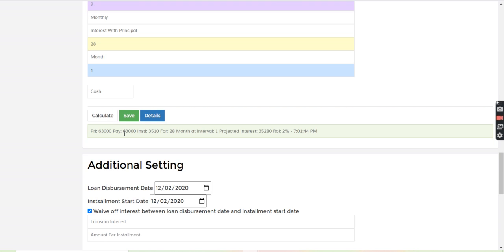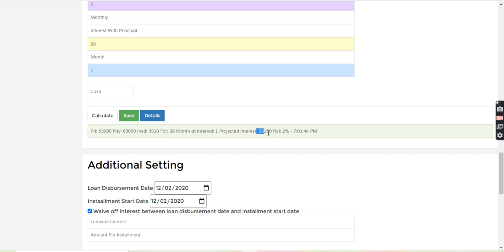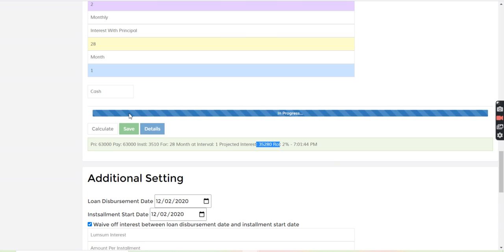So here, you can see, 60,000 is the principal, 3,510 is the installment amount, and projected interest is 35,280. So I will just save this loan from here. So loan number 12 has been created.